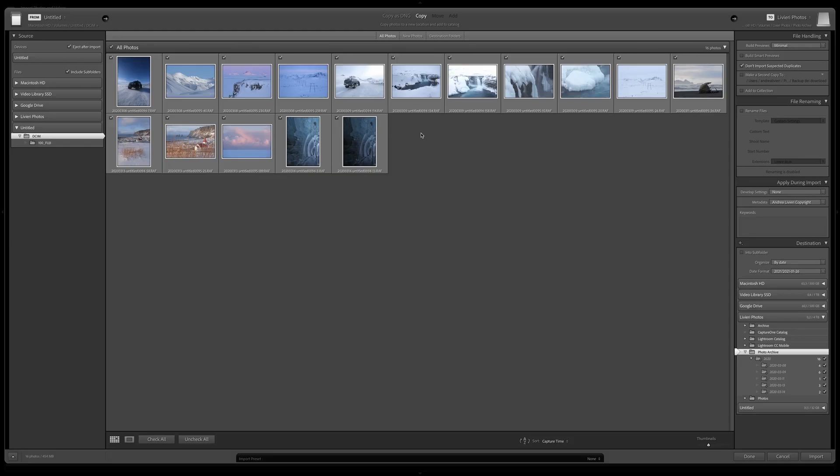Right below the Copy, there is another little bar and it says All Photos and New Photos. OK, what does it mean? All Photos will import everything in your memory card.